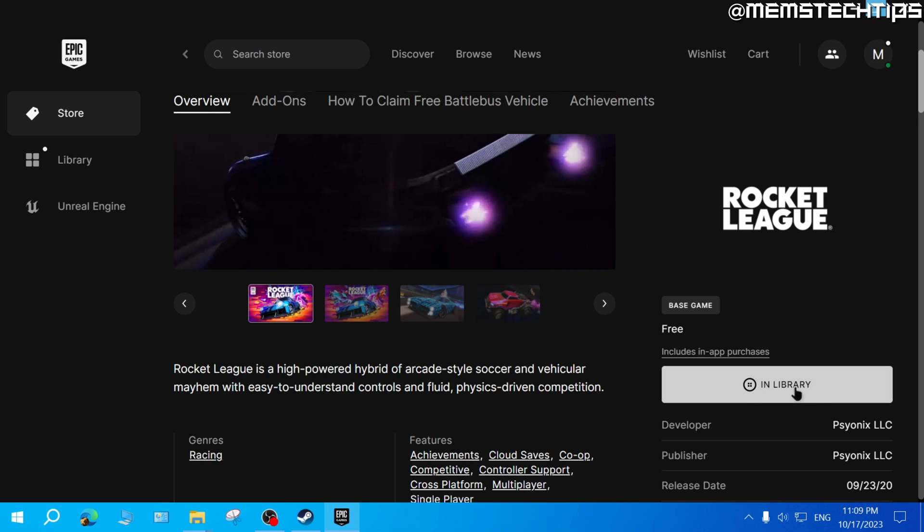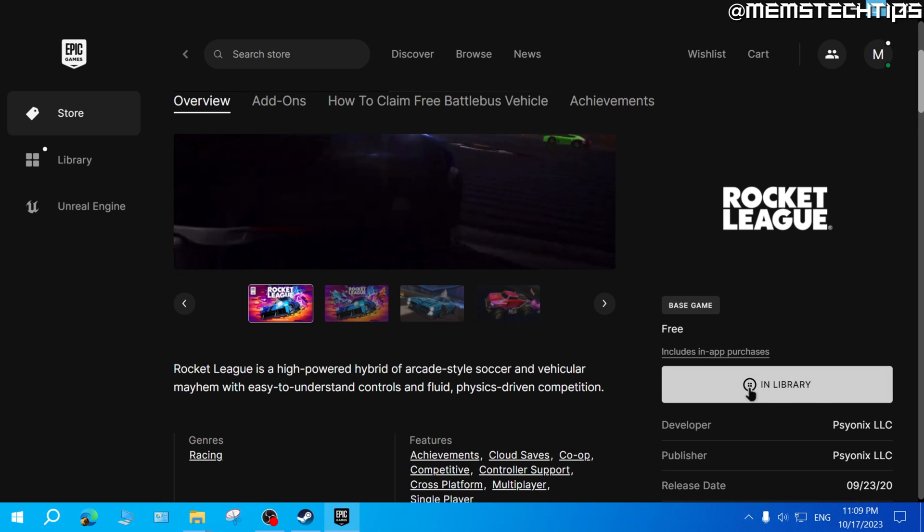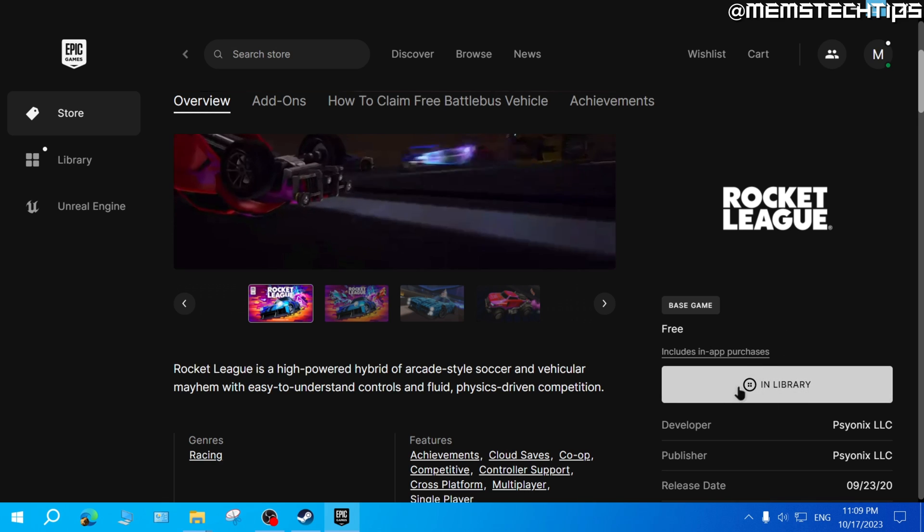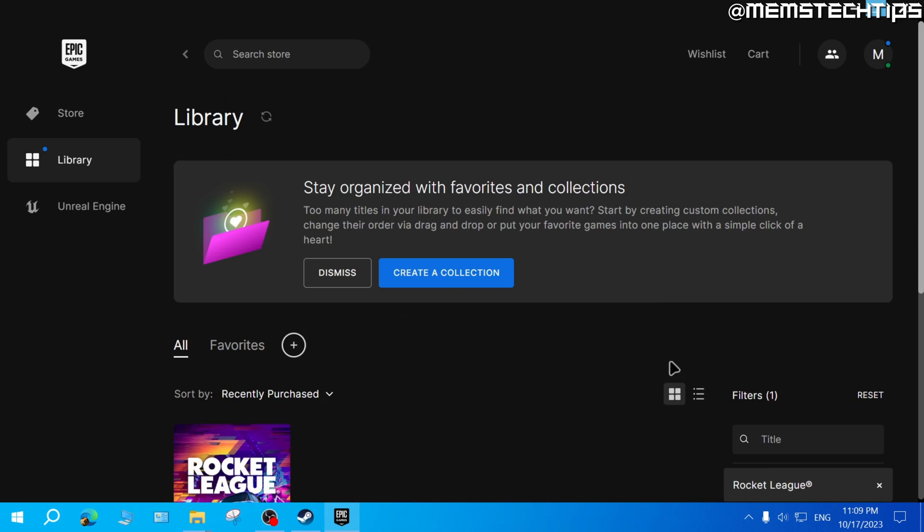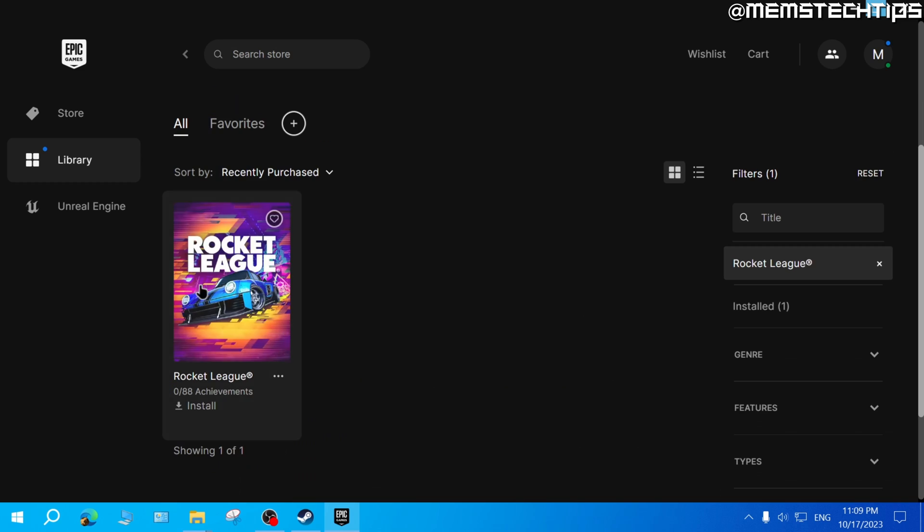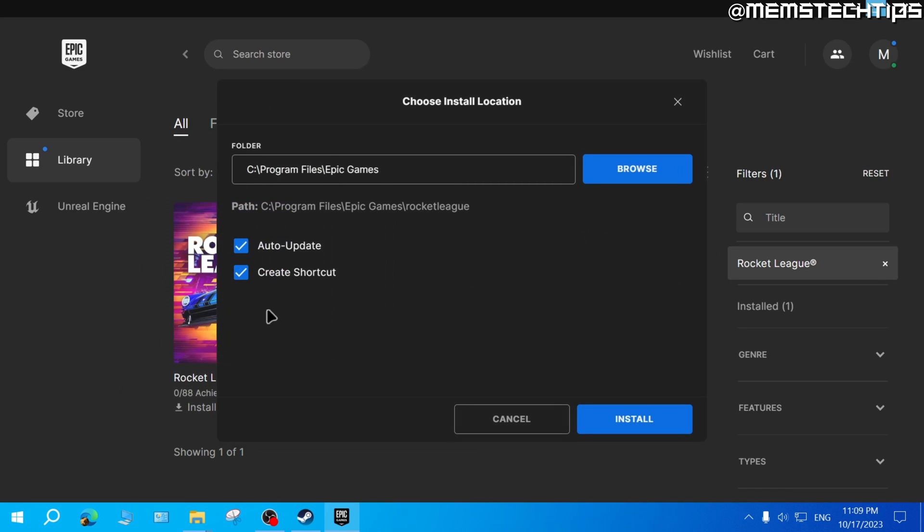You can click on 'Get' here on the right if you don't have it in your library already. I already have it in my library so I'll click on 'In Library', and then here you'll need to download and install it if you don't have it downloaded yet.